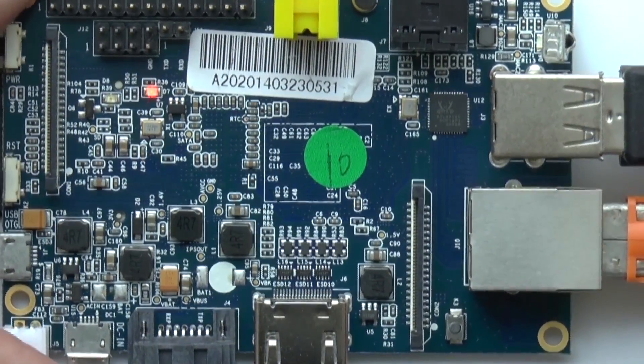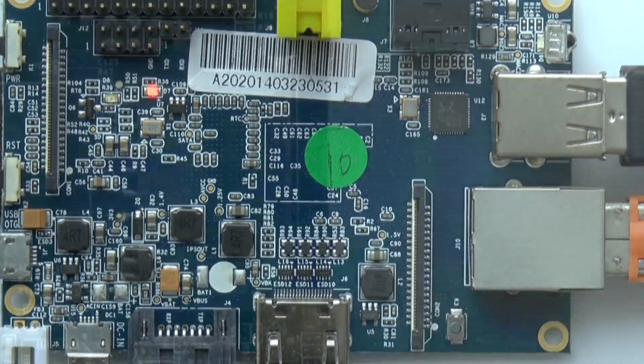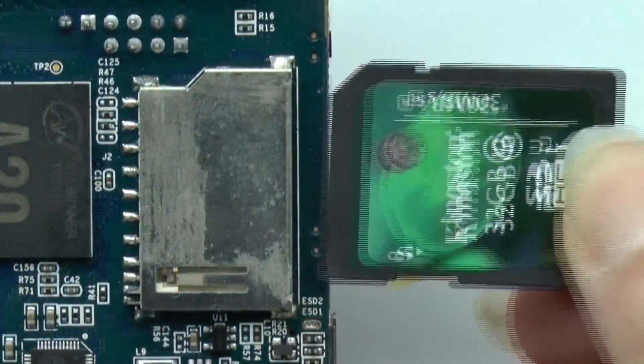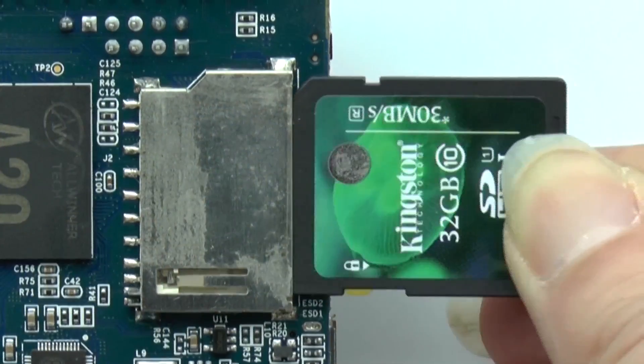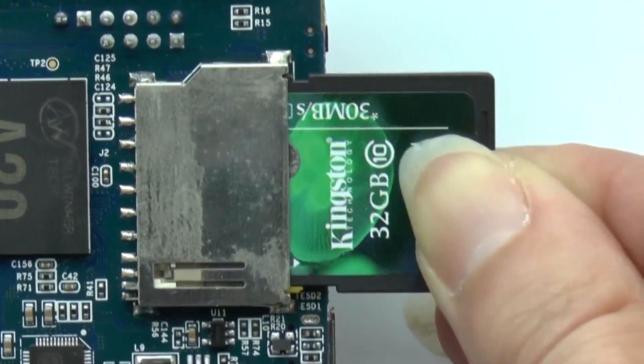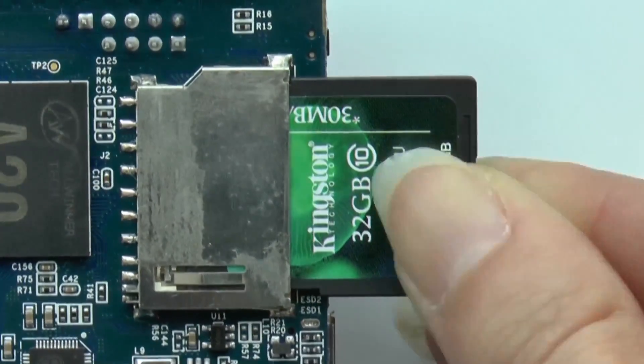Now you can insert the SD card and start with your application.